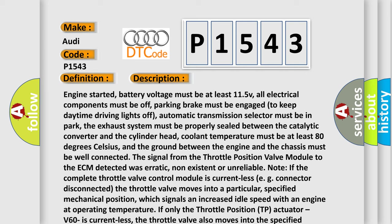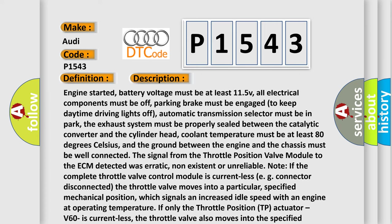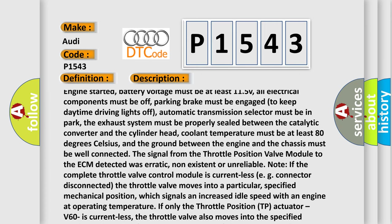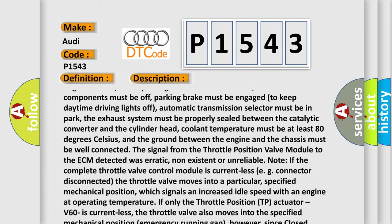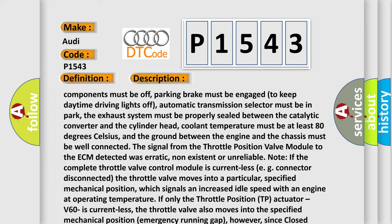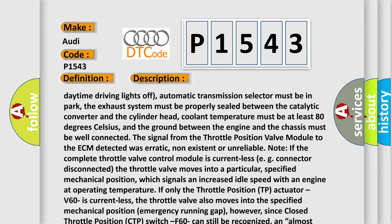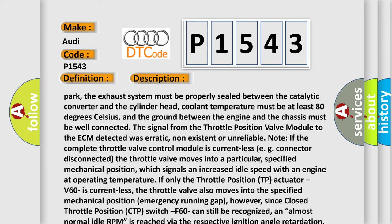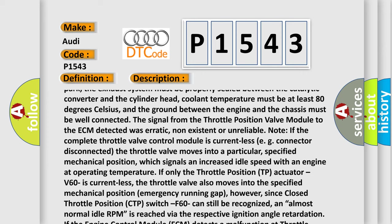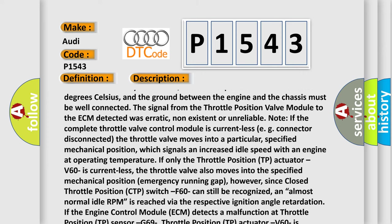Engine started. Battery voltage must be at least 11.5V. All electrical components must be off. Parking brake must be engaged to keep daytime driving lights off. Automatic transmission selector must be in park. The exhaust system must be properly sealed between the catalytic converter and the cylinder head. Coolant temperature must be at least 80 degrees Celsius. And the ground between the engine and the chassis must be well connected. The signal from the throttle position valve module to the ECM detected was erratic, non-existent, or unreliable.